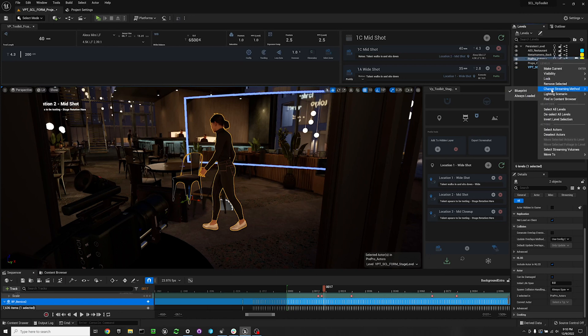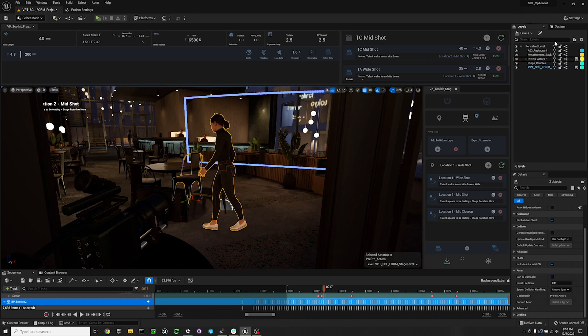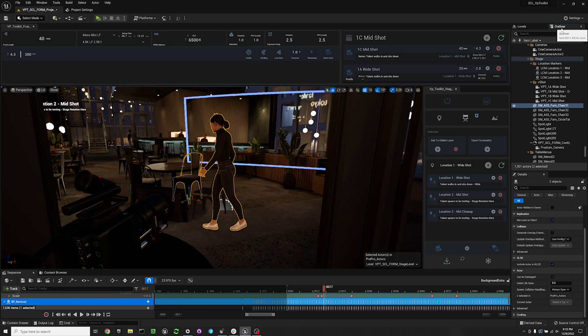That is set to streaming method blueprint. This makes it so that when N Display loads all of your levels, it doesn't load that level and it doesn't get in the way of your camera and camera tracking.